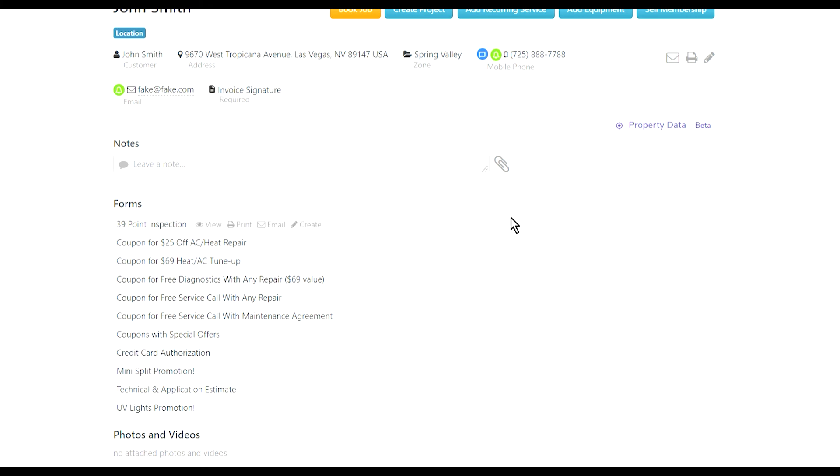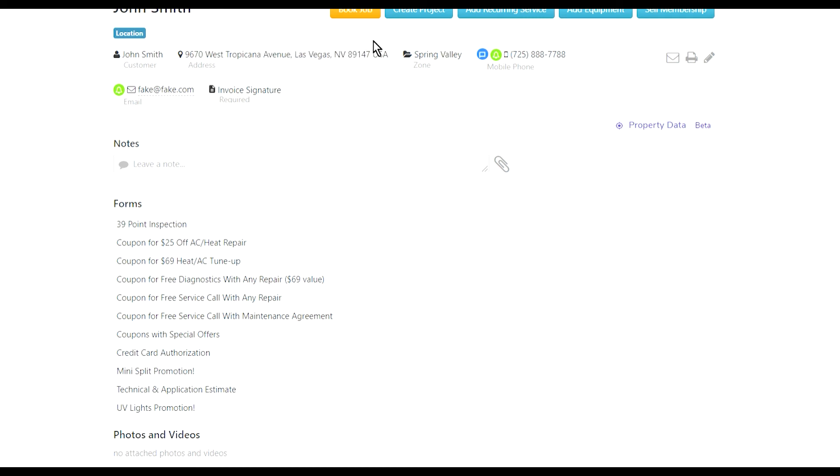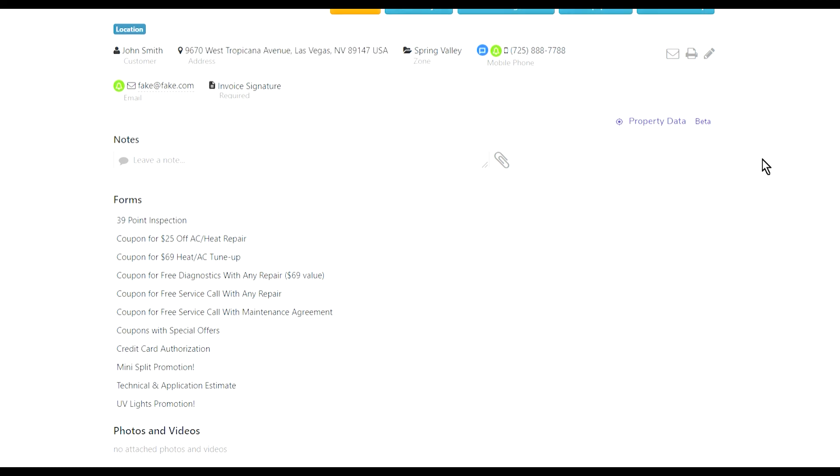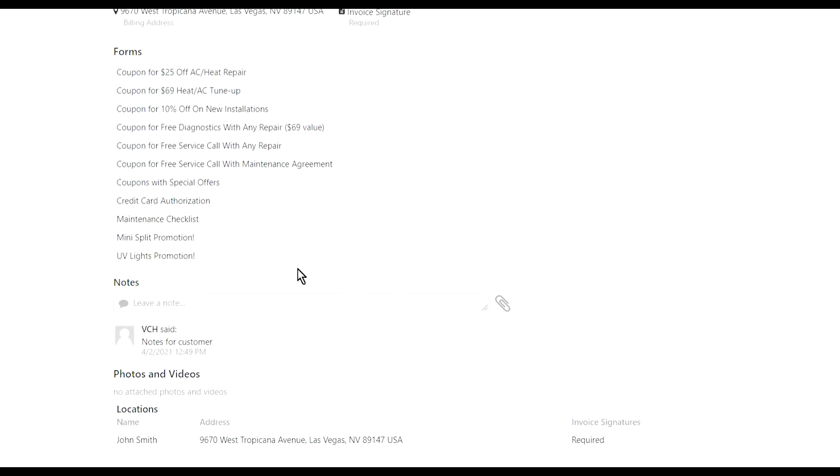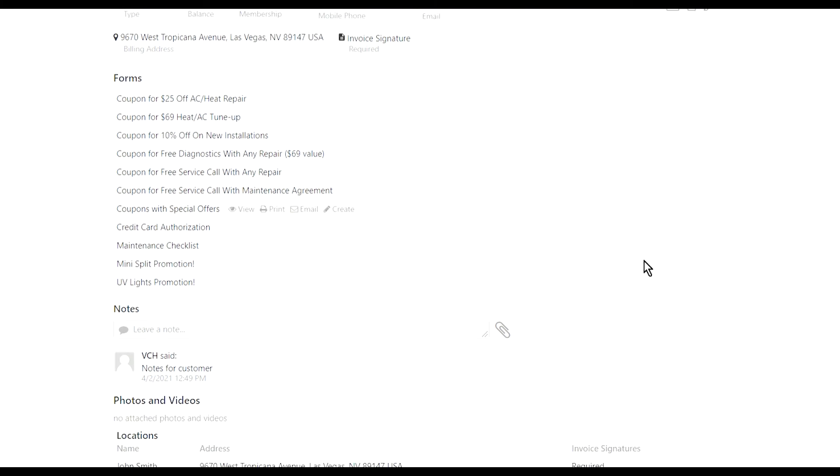Here you can add zones. The software will automatically assign zones based on specific zip codes. For example, Spring Valley is in that zip code, that's why it shows that. You will also be able to see on the customer's record all the jobs that have ever been created, all the phone calls that have been made through Service Titan to and from that customer, all the invoices, all the estimates - everything will be on this page.